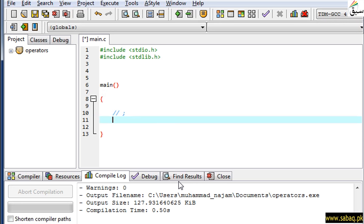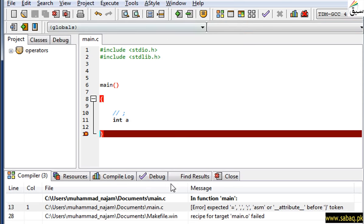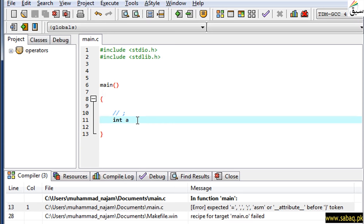You can see that if I write a statement here, let's say I have written int a. Int a means that I am defining a variable. If I don't finish the line properly and try to run it, then the compiler will give me an error because I didn't terminate the statement properly.